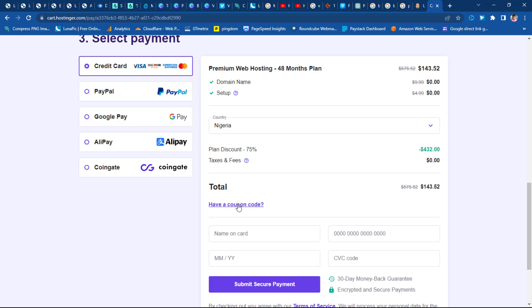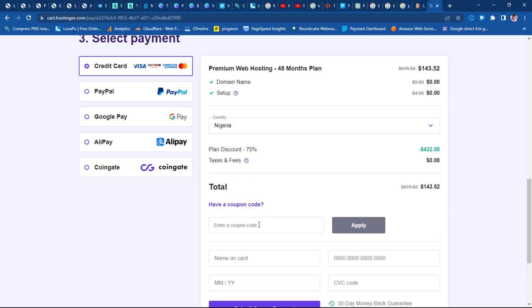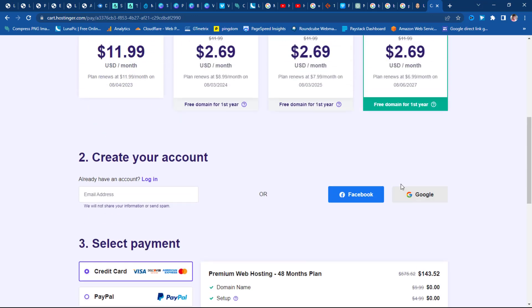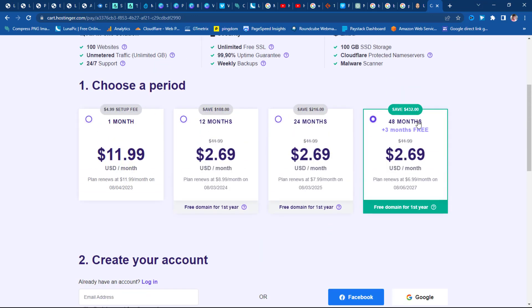If you come down here you can see you can buy for as low as $143, but if you click the coupon code here and use my coupon code — which is 'TAPS' — and apply it, you will see a further reduction in price to $129.17. That's almost $130 for a 48-month plan, which is a four-year plan, and that's amazing.